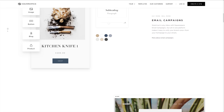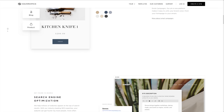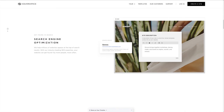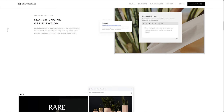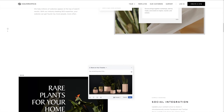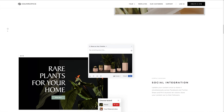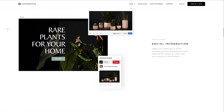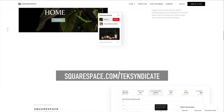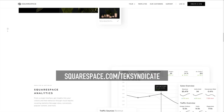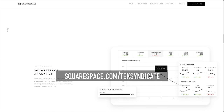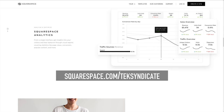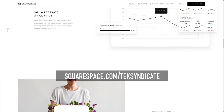If you guys want to move over from another domain provider or hosting company like GoDaddy, it's really easy. Their DNS tools are quite nice. Right now you can get 10% off your first purchase of a website or domain — just go to squarespace.com/techsyndicate. And be sure to say thanks to Squarespace in the comments for sponsoring this video.